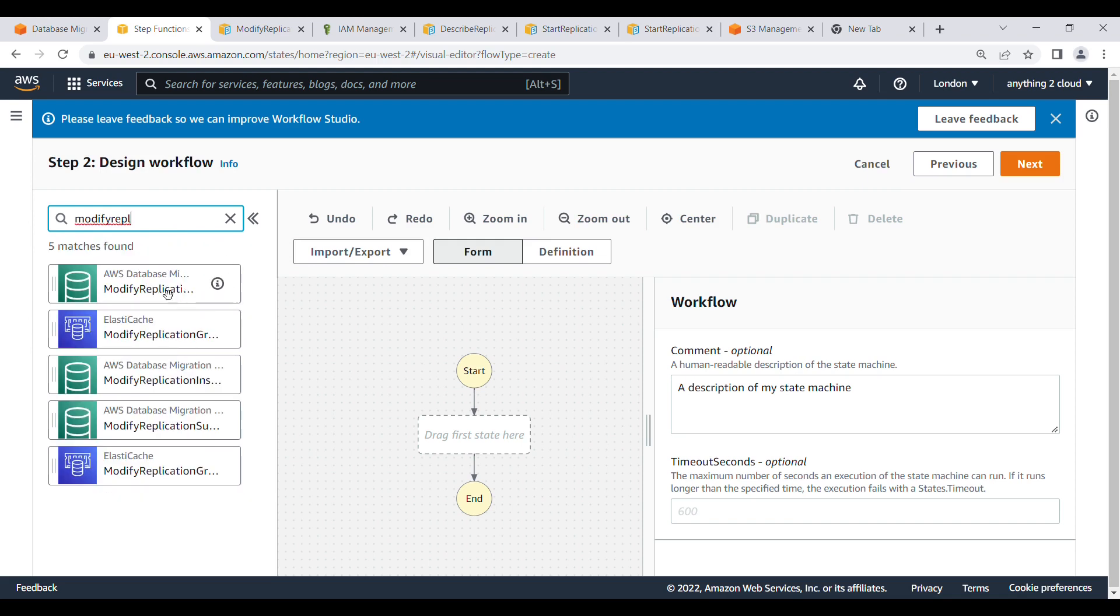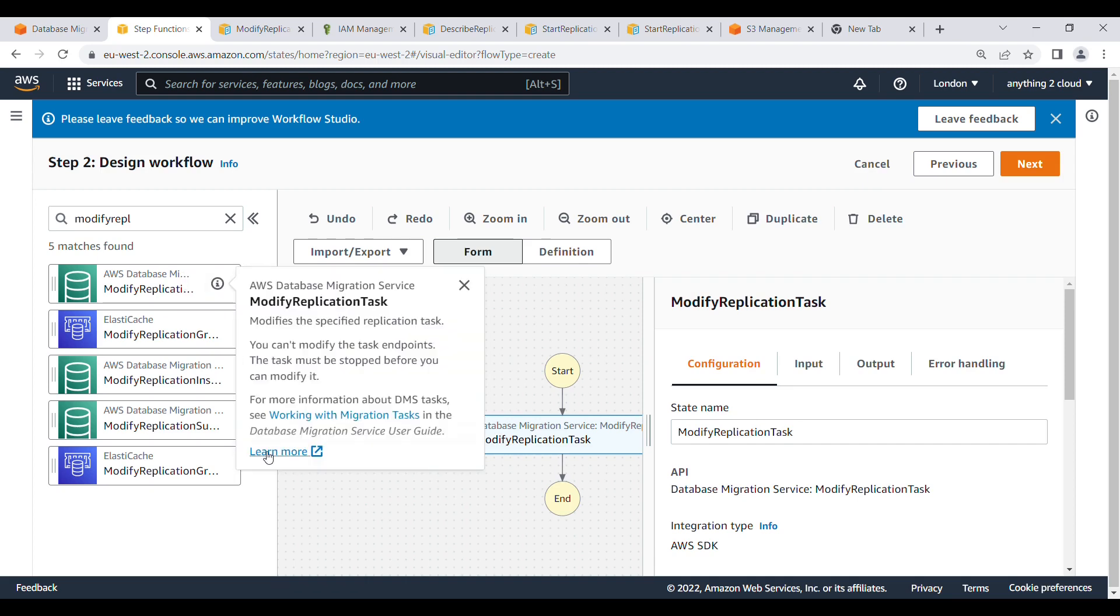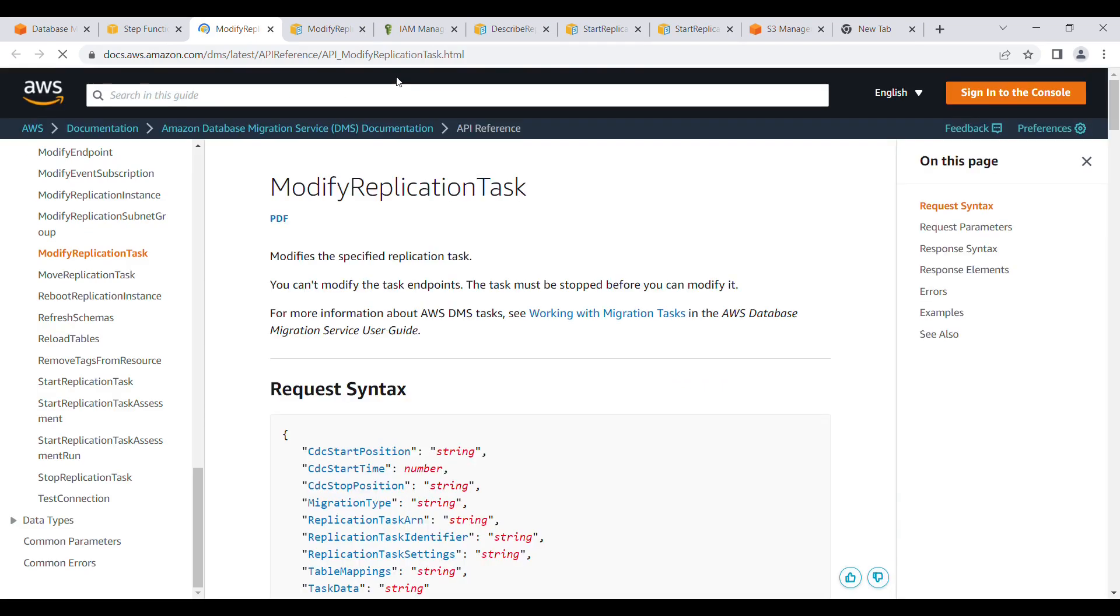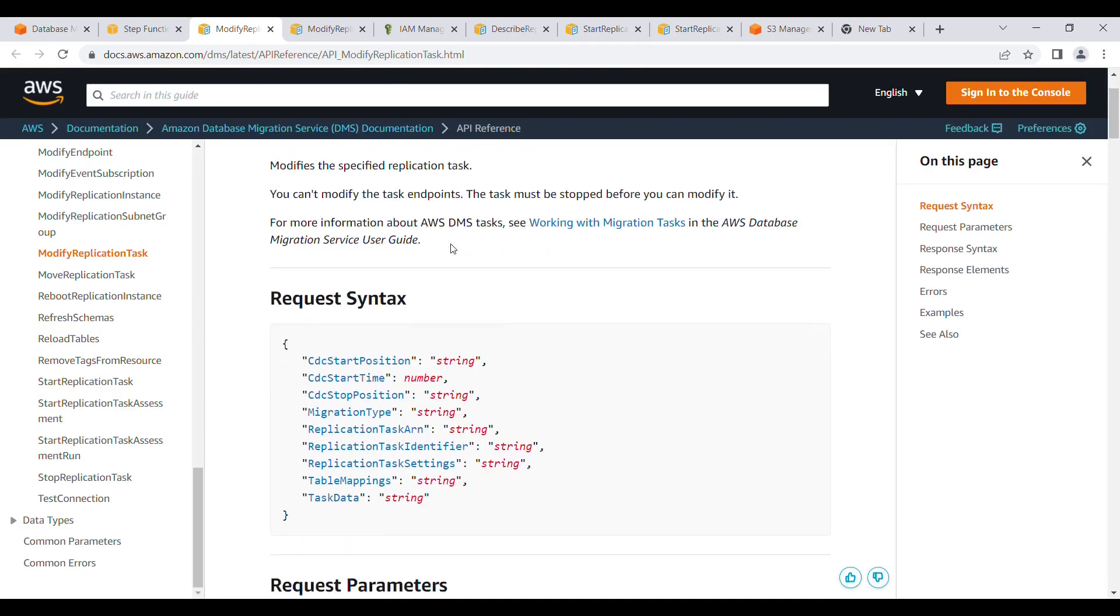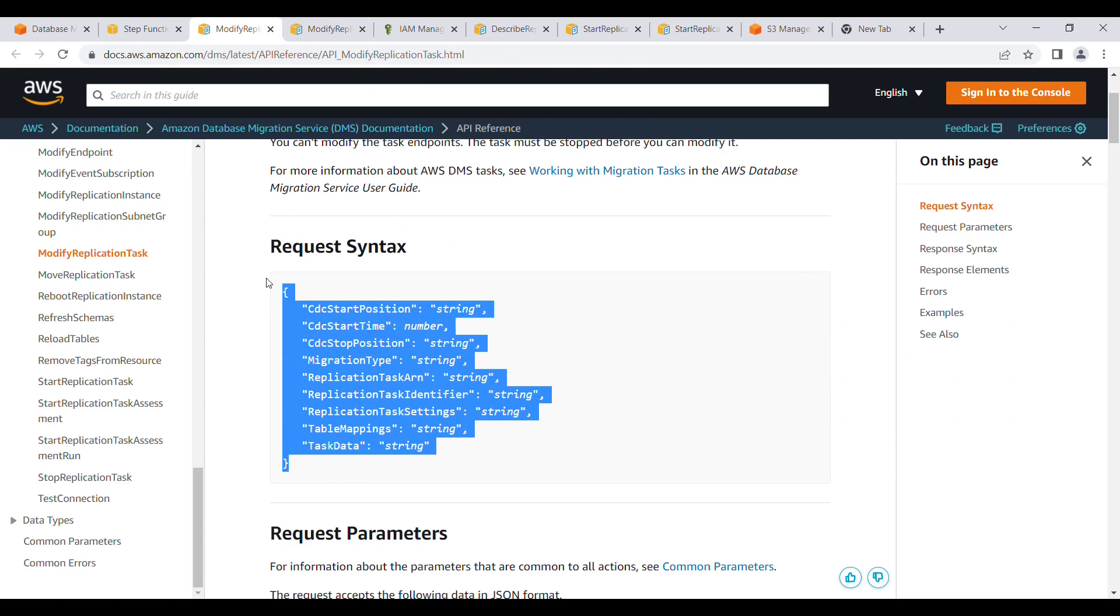Click on this one for more information about this one. I will show you the documentation. Open a page here. So this is syntax here. You can copy this one and modify according to your needs.